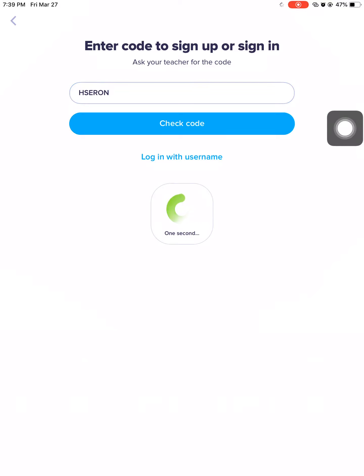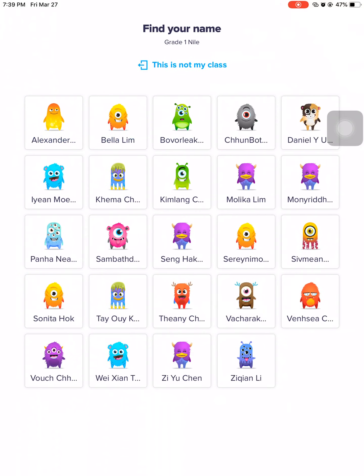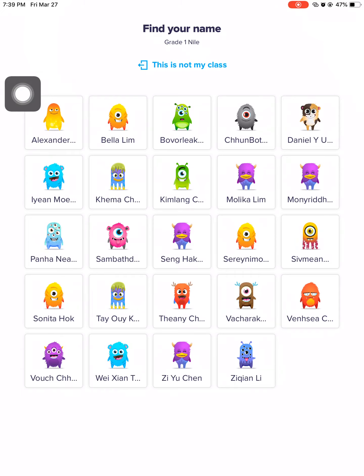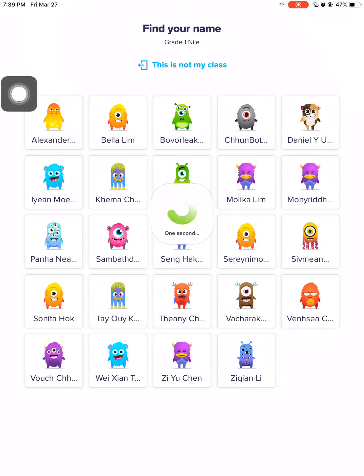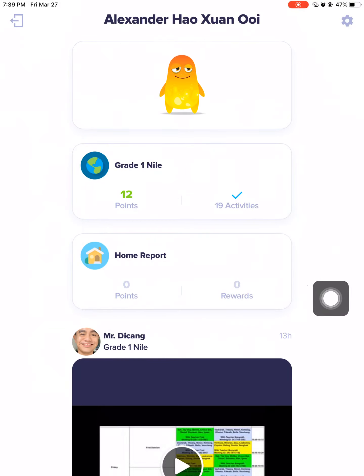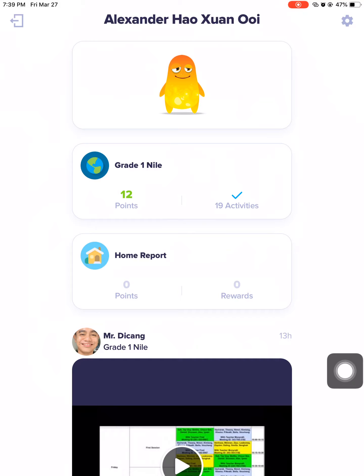After you check the code, this is going to be the next page that you will see — Genile and all the students here. You will look for your name. Let's say Alex is the first person here, so let's select Alex. This is the first thing Alex will see once he logs into his account.